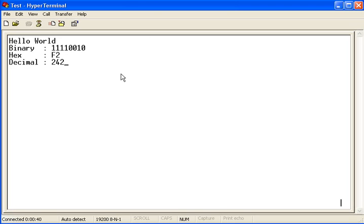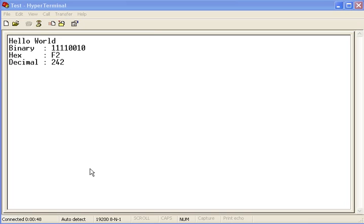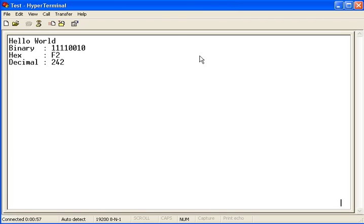So basically, this is a good way to debug with your PICMicro. So every important part of the program, you could send out some information, so that you have an instant update of where the PICMicro is within the program.